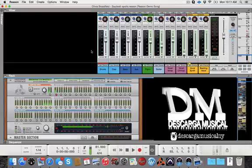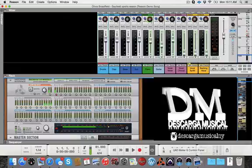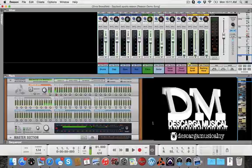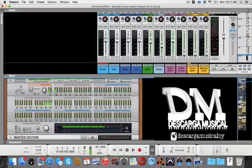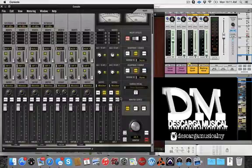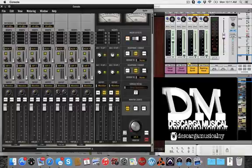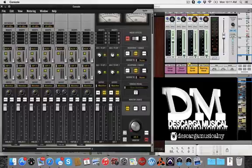So by using console, which is the software that controls the UAD, we could send it to a virtual channel inside the console and then bring it back. We could take it inside console and then bring it back to Reason for processing.